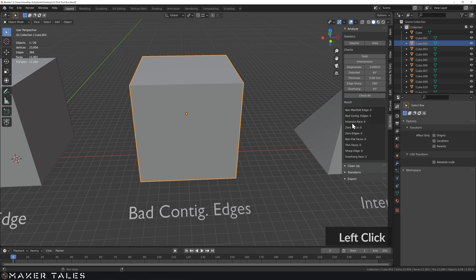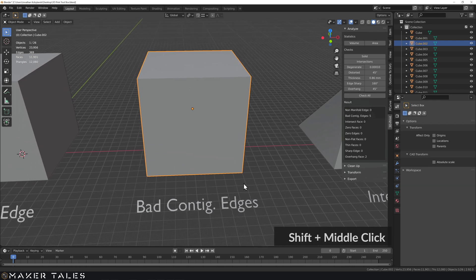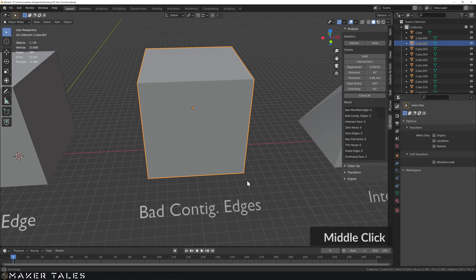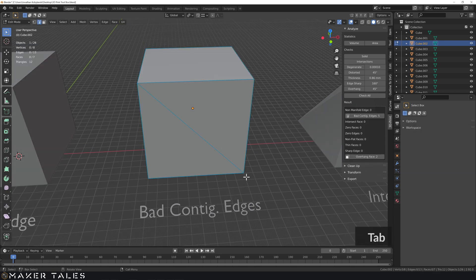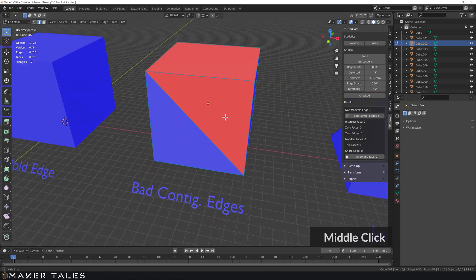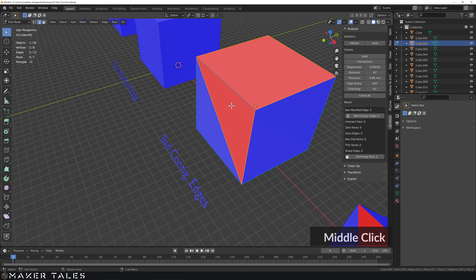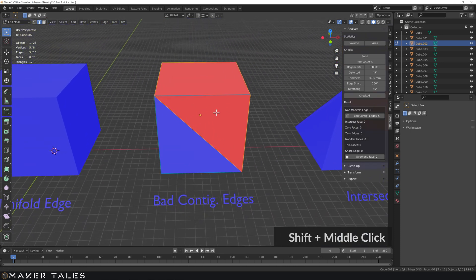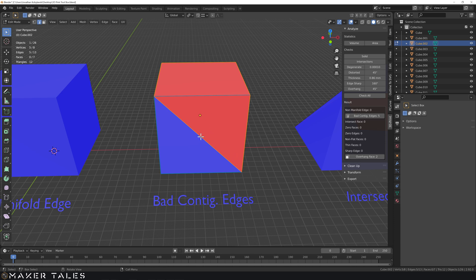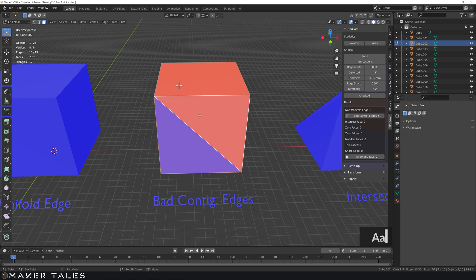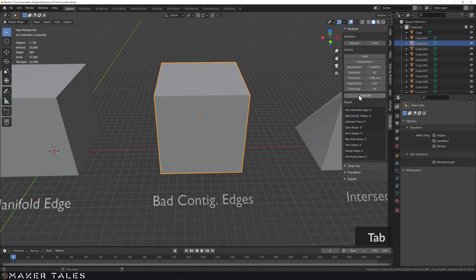Next: bad contig edges. 'Contig' means continuous edges - basically your normals are flipped somewhere. When we click Bad Contig Edges, it selects all edges where there's a normal change. You can see that edge there is flipped - outside normal meets inside normal. The quick fix: press A to select everything, then Shift+N to flip the normals. Go back out, do a check, and bad contig edges are sorted out - back to zero.